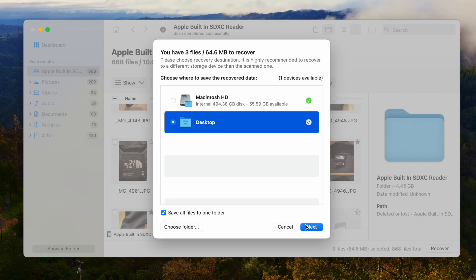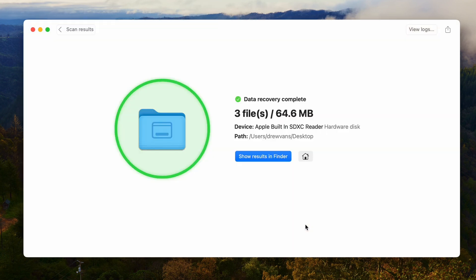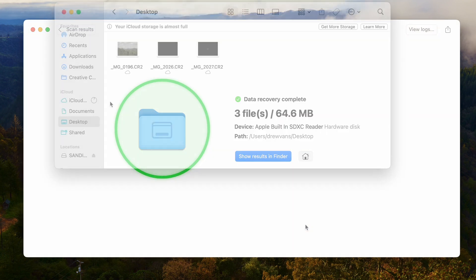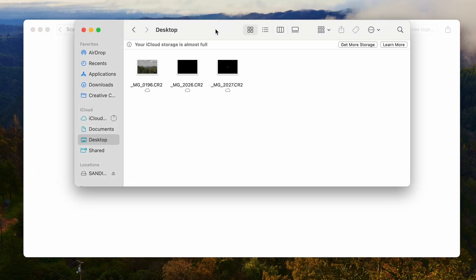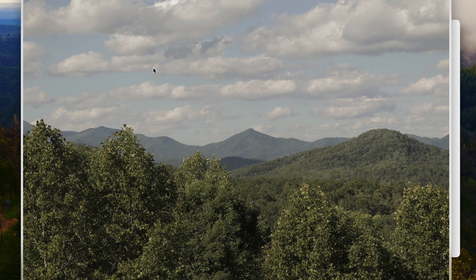Be sure to save the files to a location that's separate from your SD card itself — I'm choosing my desktop. Then hit Next, and this will complete the data recovery process and export the files to your save location. And that's it — those are the basic steps required for a SanDisk SD card file recovery.